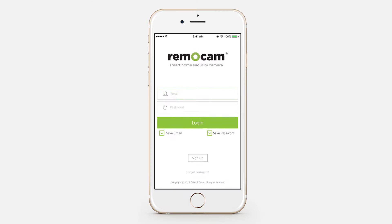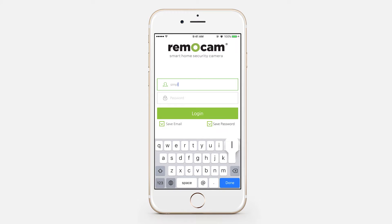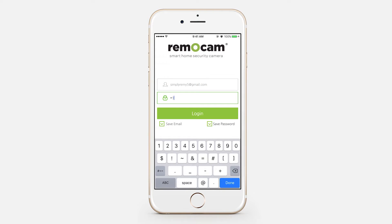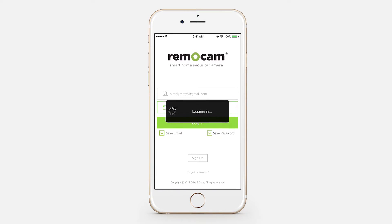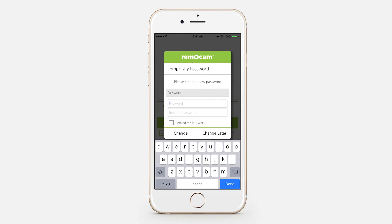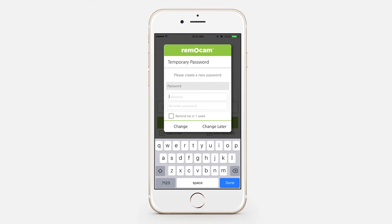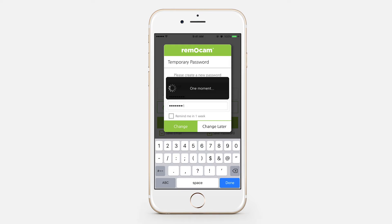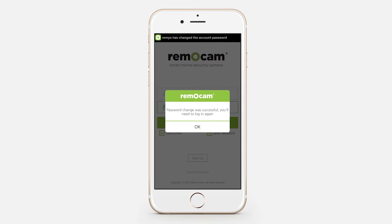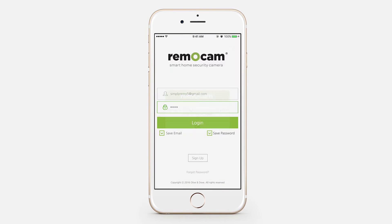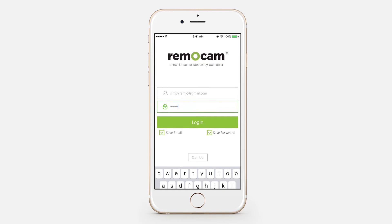Return to the app and enter your email address and the temporary password. Once you click login, you'll be prompted to create a new password. Then you'll return to the login page to login with your new password.